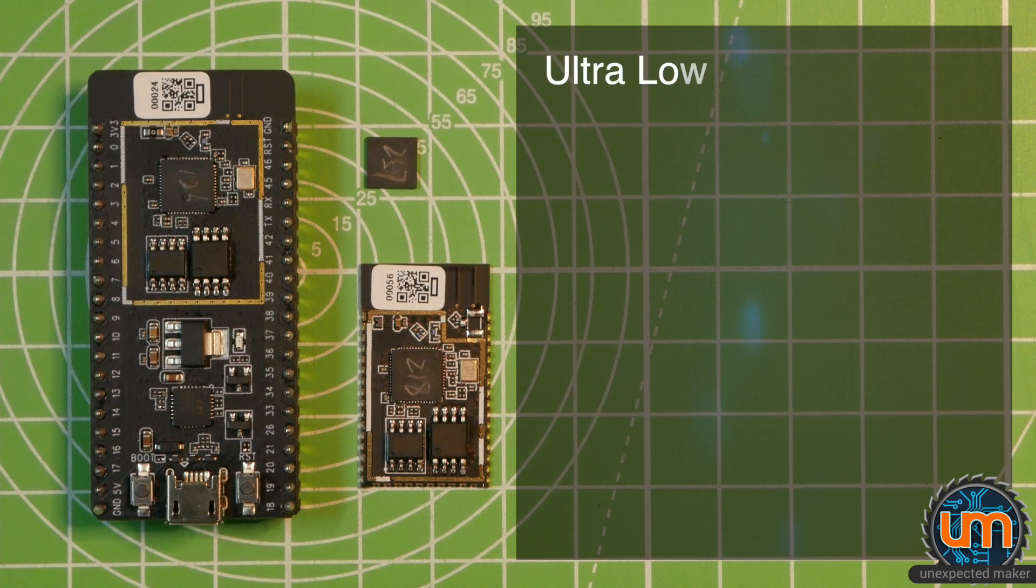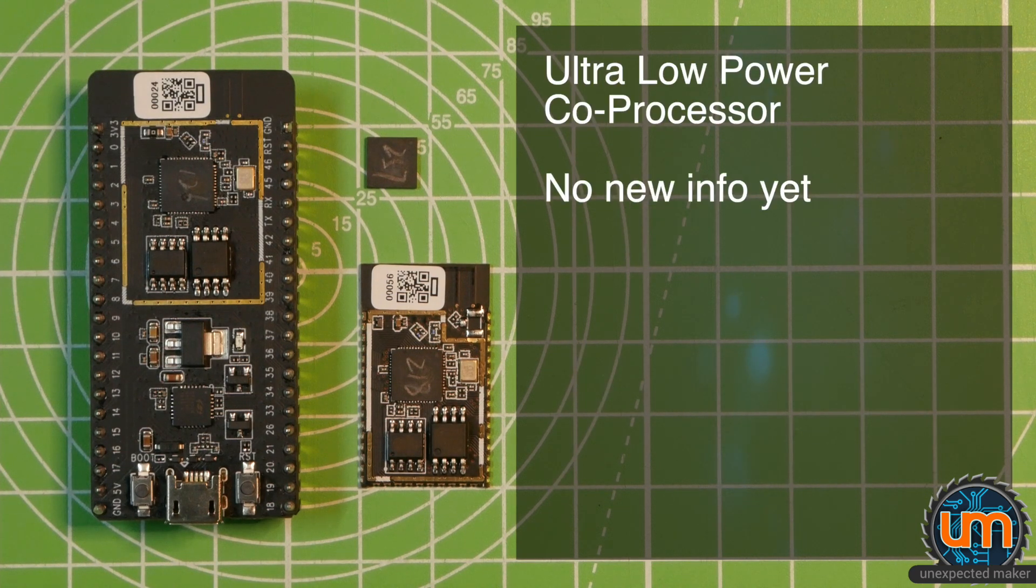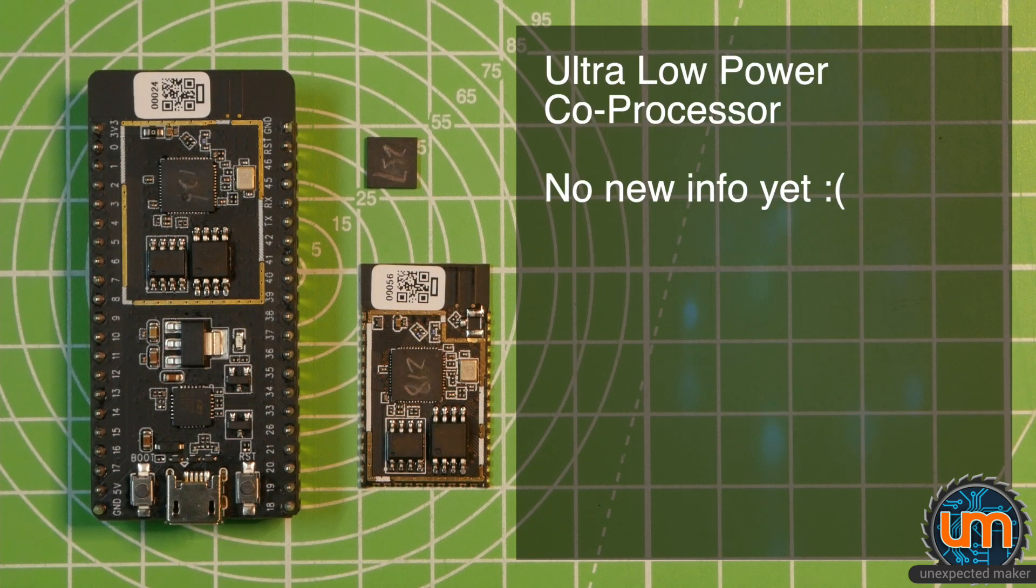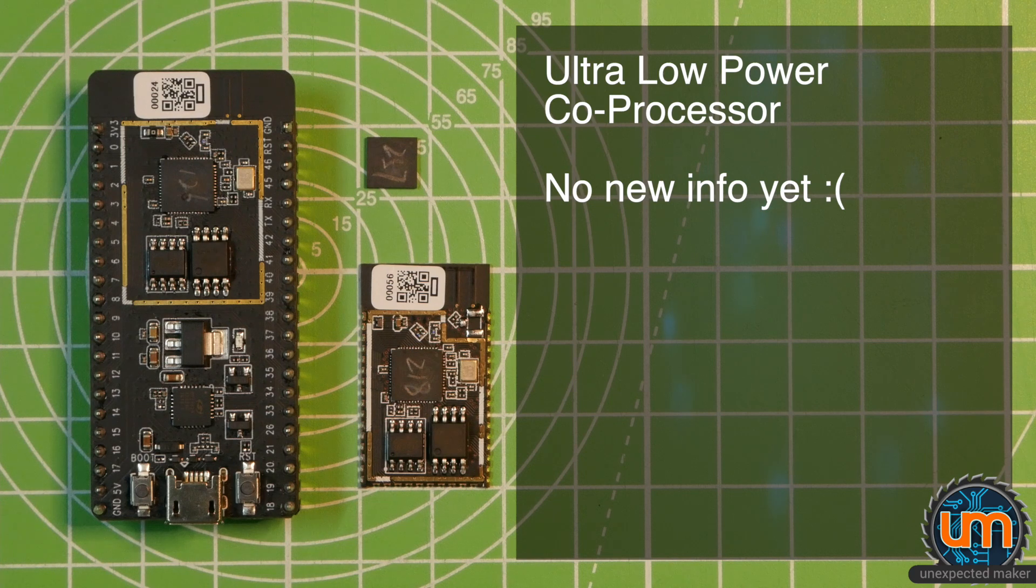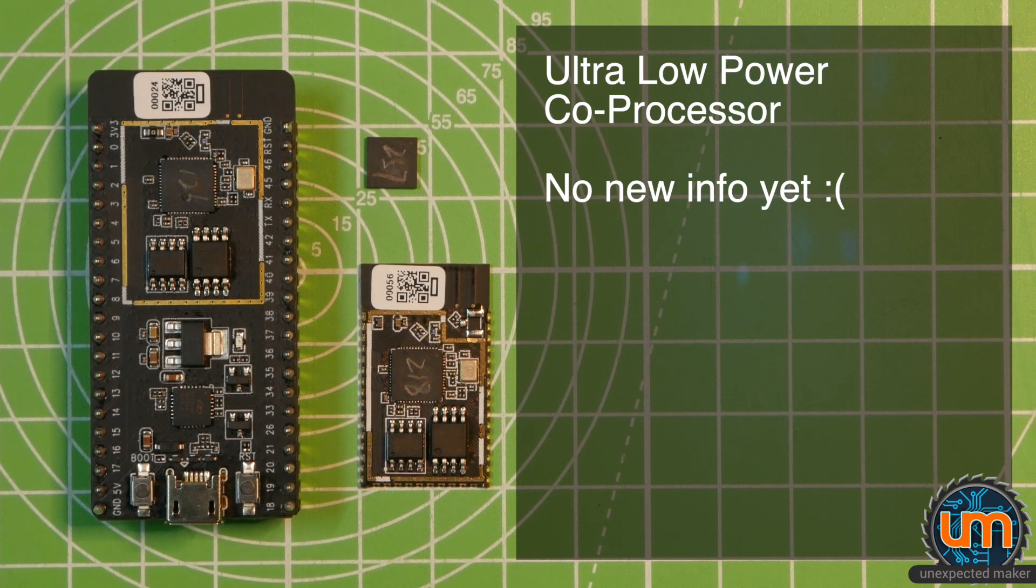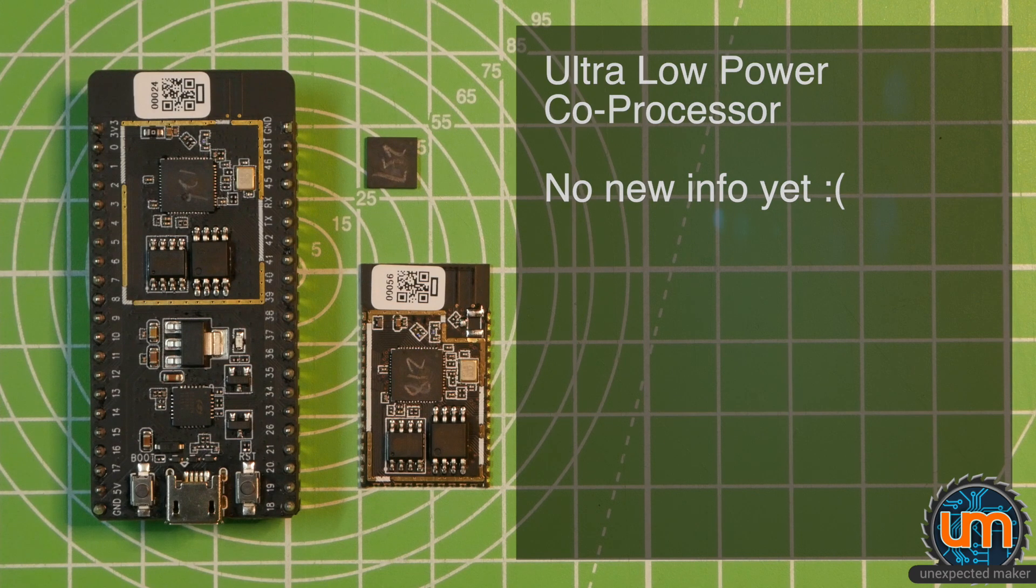Right now, there's no extra information on the ultra-low-power coprocessor in how it's been enhanced over the current ESP32, but it has been enhanced, and there are some pretty cool things coming, so I've been told.